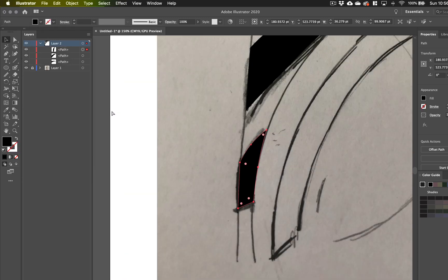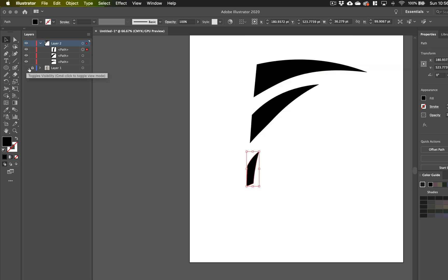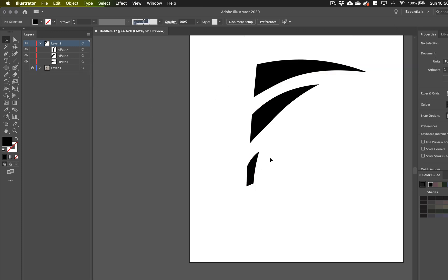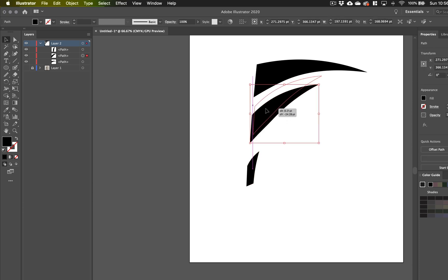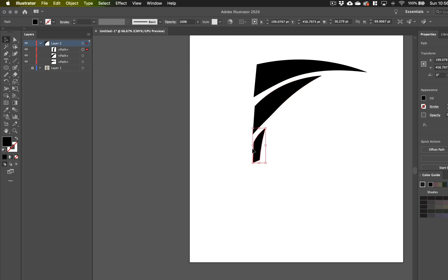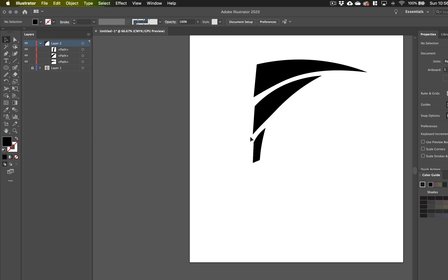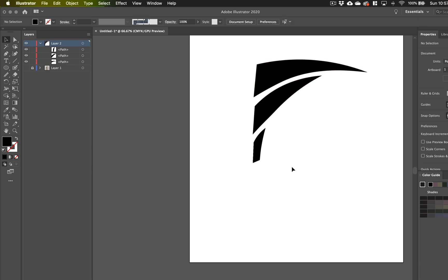Let me zoom out — Command Minus or Control Minus. I'm going to turn off my eyeball on the background layer. Now I've got these shapes. These are separate shapes within layer two, and I can move them around. My drawing was good, but I want to fine-tune this a little bit more. Maybe this F is a little funky right here — I want these lines a little better, but I kind of like the oddness of it a little bit.